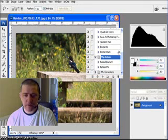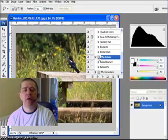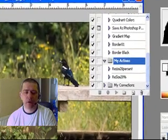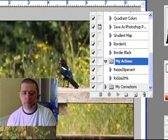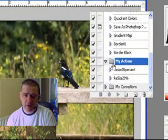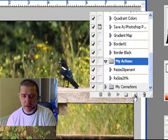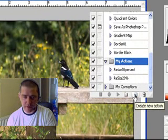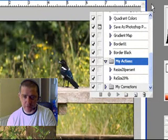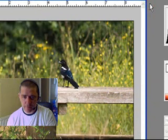Okay, what we're going to do now is we're going to create an action for our border technique and I'm going to put it in this folder here which I've known as My Actions. So I'm simply going to click Create New Action here or you can do it from here I believe.